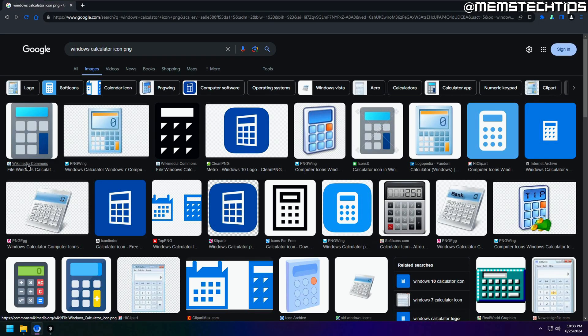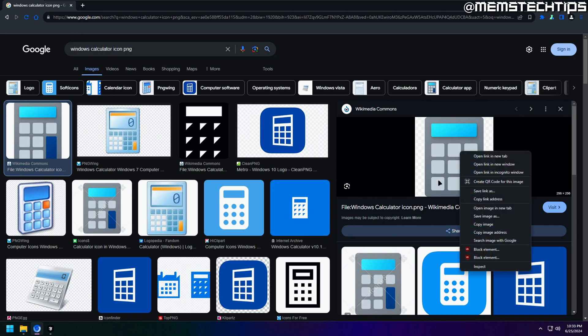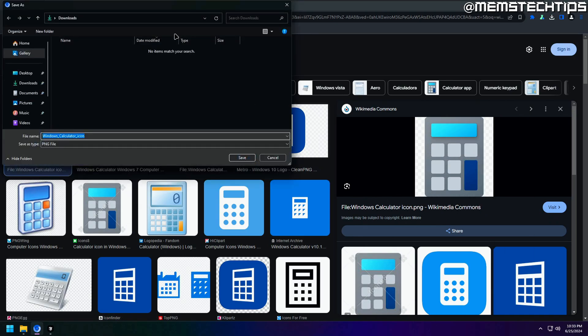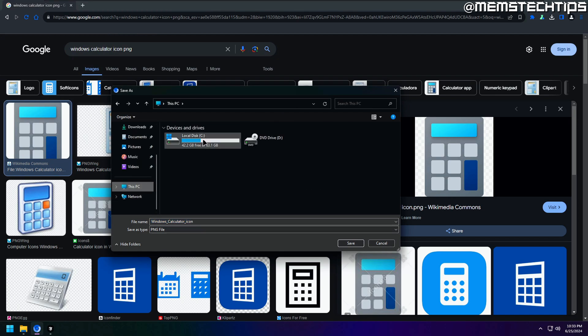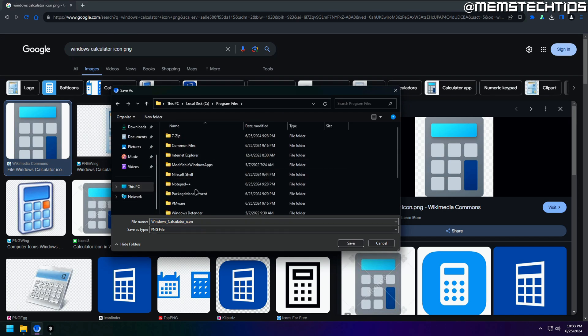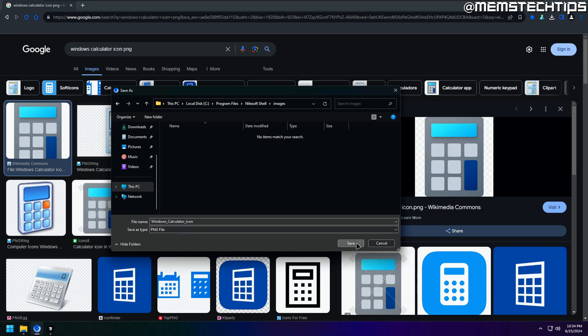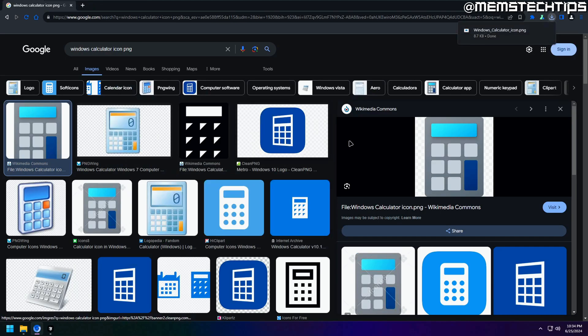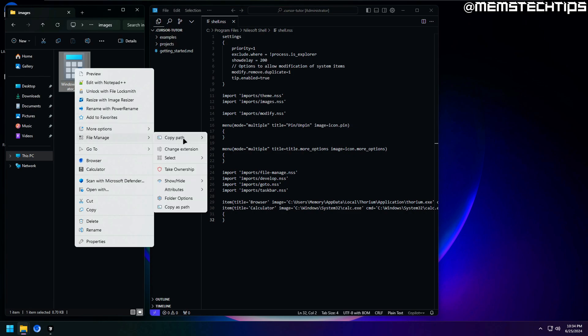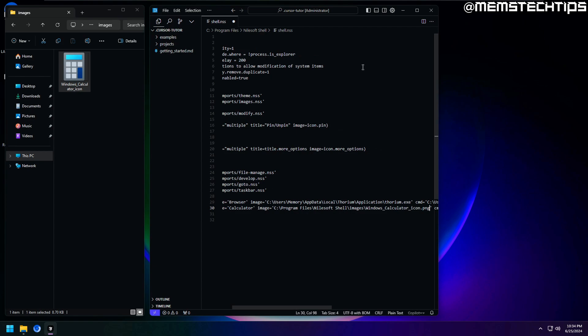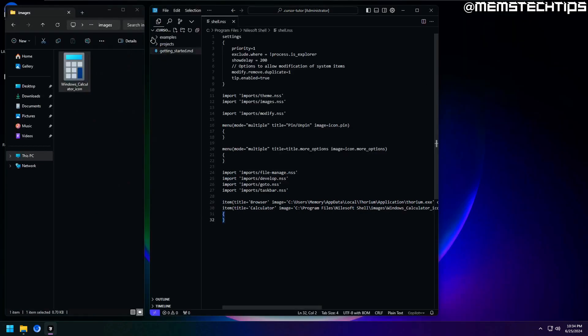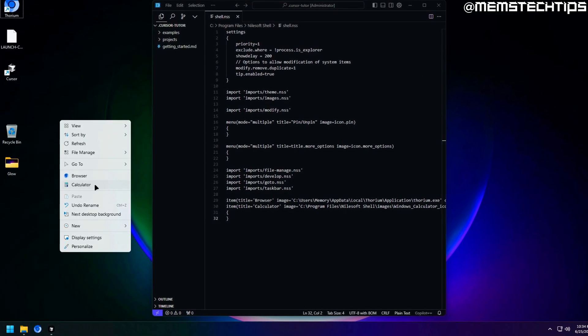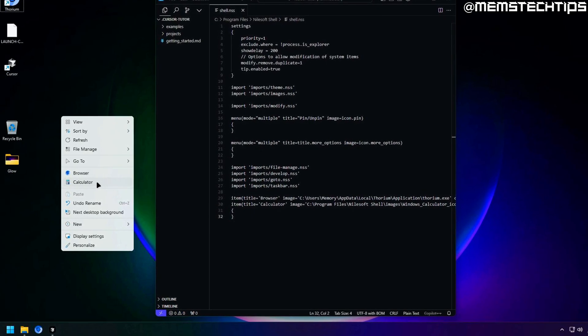Now for method two, you can add a custom image. So in this example, I'm just going to do a Google search for the Windows calculator icon and then download the PNG file from Wikimedia. Now what I'll do is I'll just navigate to the shell installation folder and then just create a new folder here called images and then save the image inside of that folder. Then once it's saved, I can just navigate to that image file, right click on it, and then copy the entire file path. Now I can paste that file path into the image section in the config file and just make sure that it's in between quotes again and then save the file. Now if I go ahead and refresh the context menu, you'll see that it displays that image as the icon next to the calculator entry.